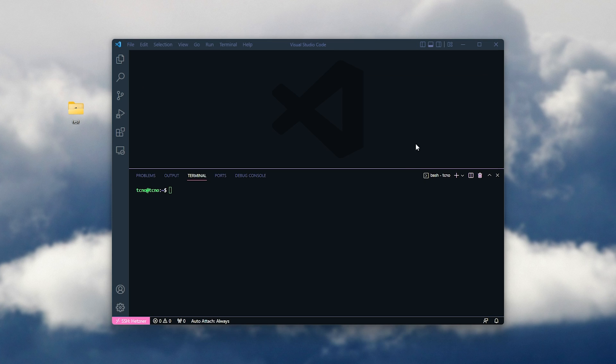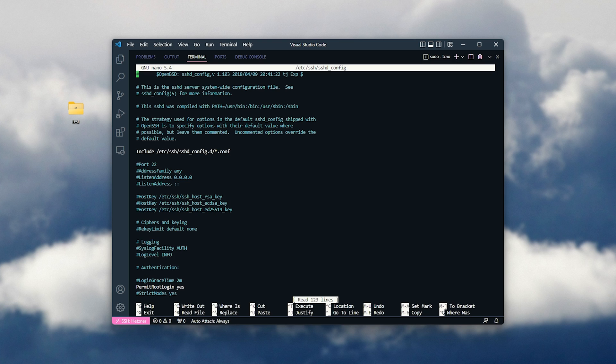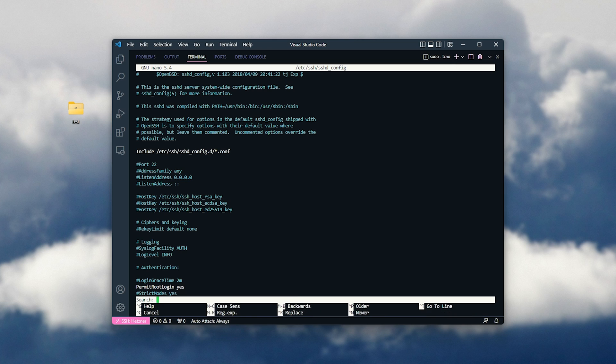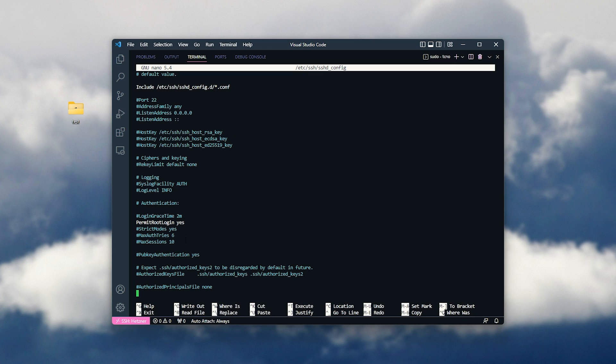Let's go ahead and disable the root user login, as well as password logins, so you'll need the private key to connect to our server. All we need to do for this is sudo nano slash etc slash SSH slash sshd underscore config, and hit enter. Now, we're editing the SSH config file here. All we'll do is hit Ctrl W to search, and I'll search for permit root. Hit enter, and it'll be taken down to permit root login.